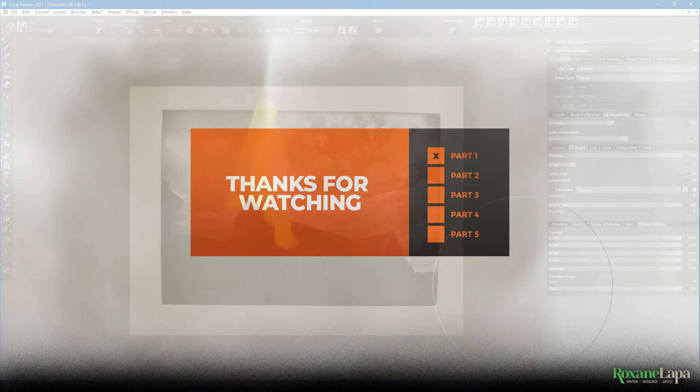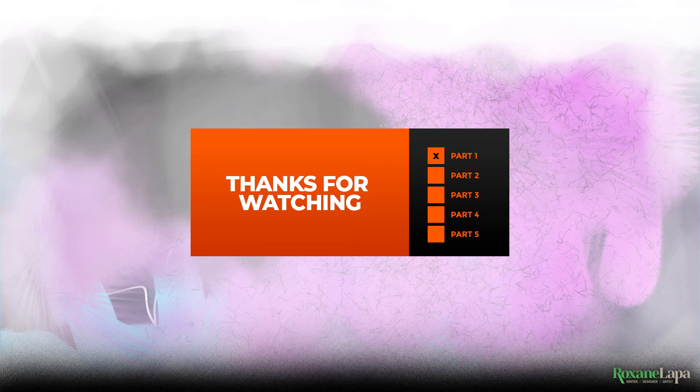Well that brings us to a close of part one. Thanks for watching. I'll be back in part two discussing airbrushes and bristle brushes. Much obliged if you leave a like and subscribe.